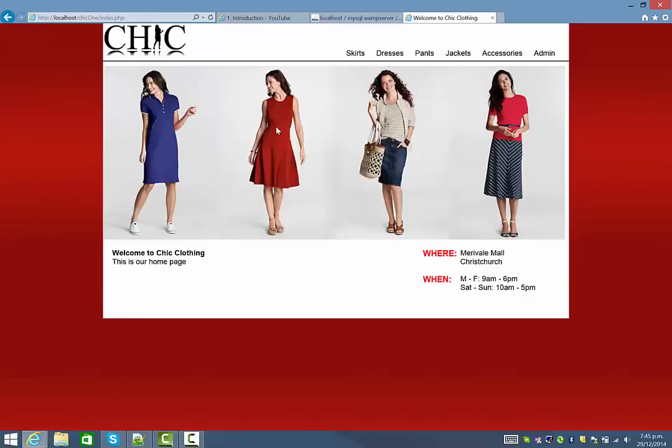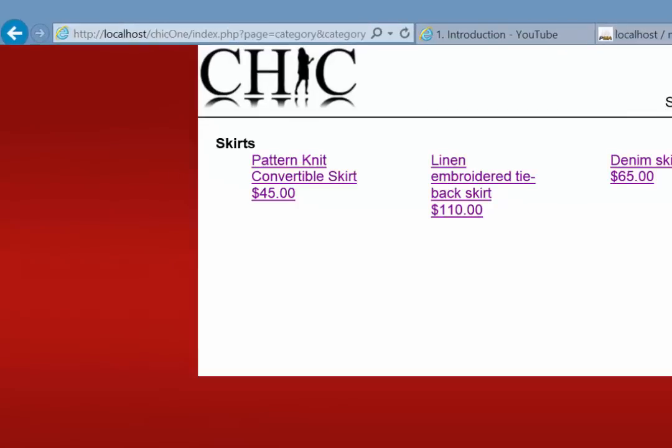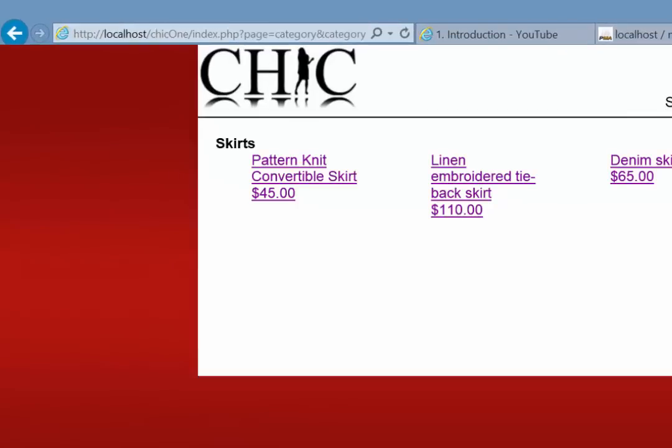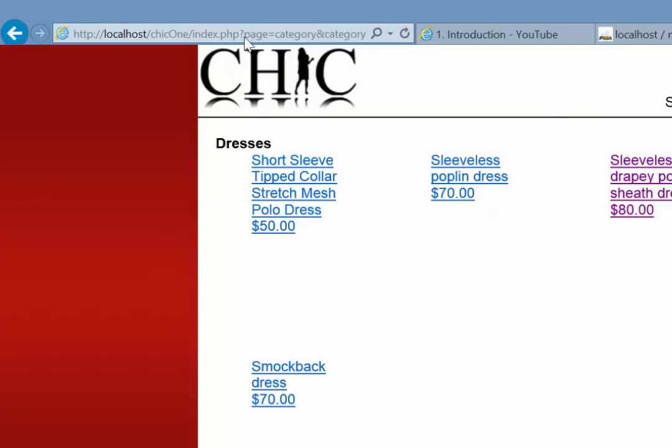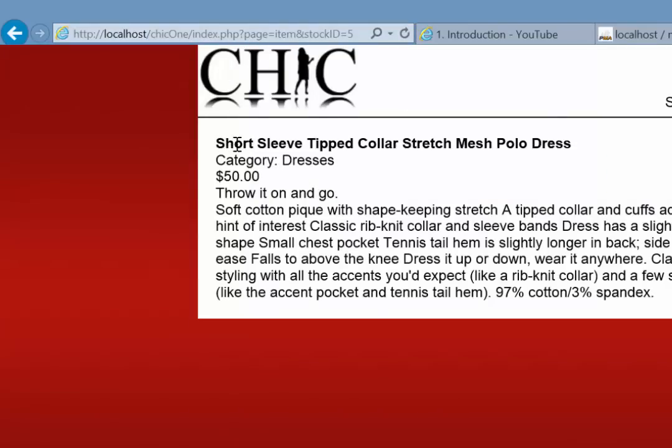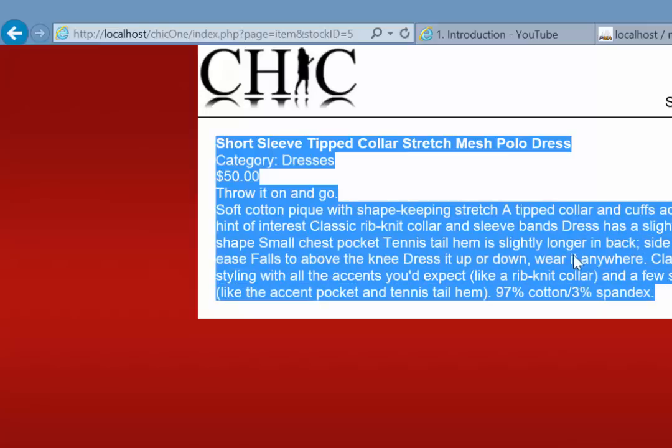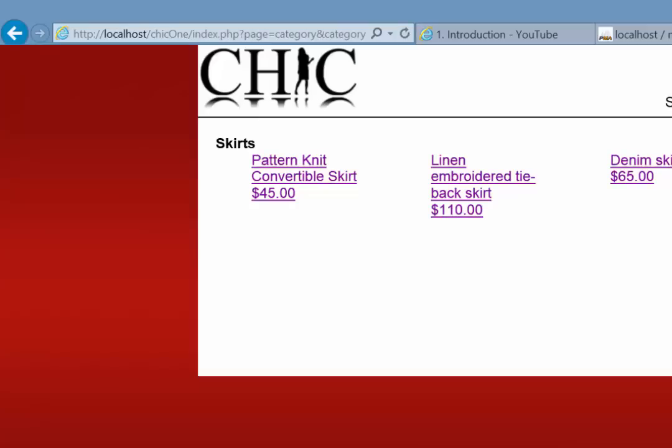One thing I hope you notice here is that the site is pretty much based in one page. If you look at my URL up there, everything is within the index.php page. Regardless of where I go you can see everything is happening within the one page. The content in here is appearing dependent on what we select.